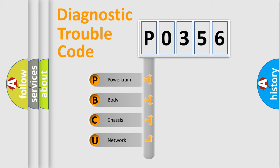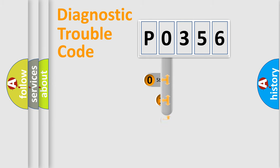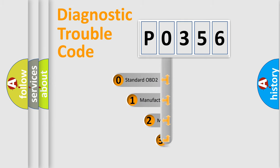We divide the electric system of automobile into four basic units: Powertrain, Body, Chassis, and Network. This distribution is defined in the first character code.